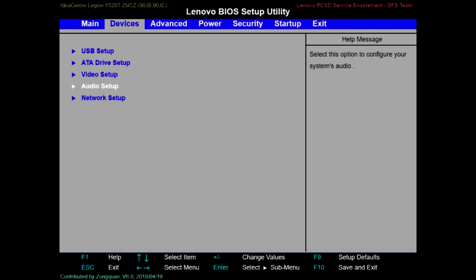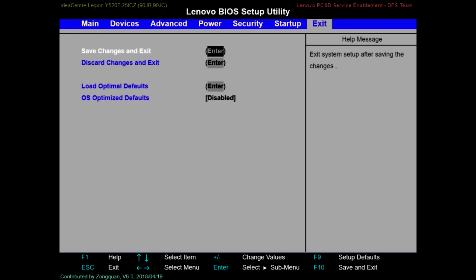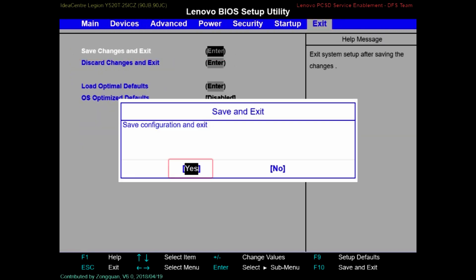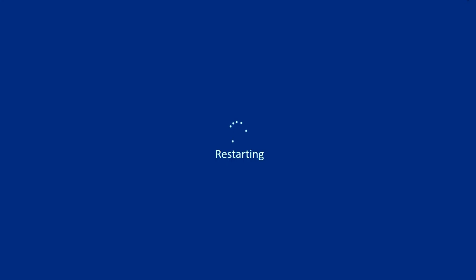Now please save the settings and exit. Once your system is back, please check if your sound is working.